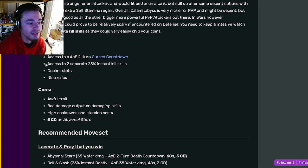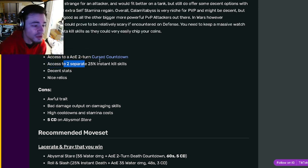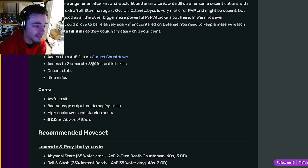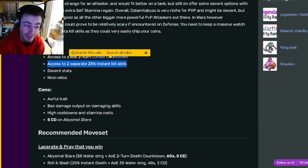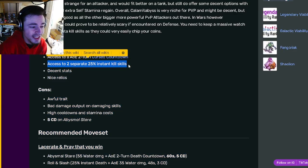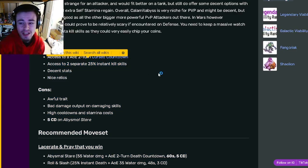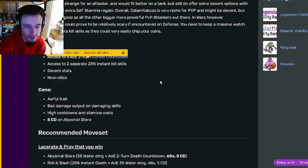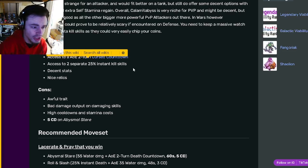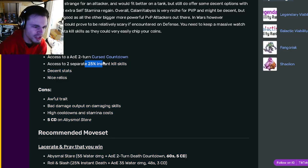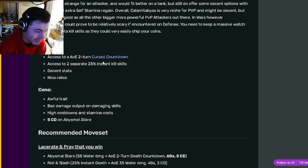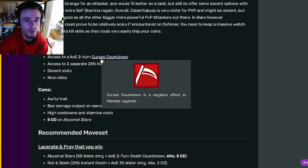He also has access to two separate 25 percent instant kill skills, which is kind of his gimmick. With that, he does have the option to immediately kill the enemy, which is really good. But of course, it is only a 25 percent chance, so you probably won't hit it. There's a higher chance you won't hit it than you will, but it is really cool when you do.